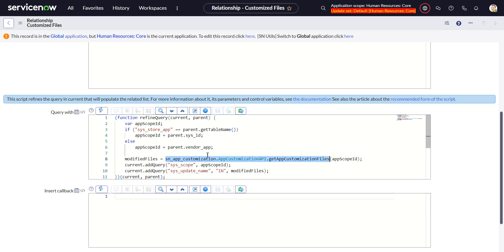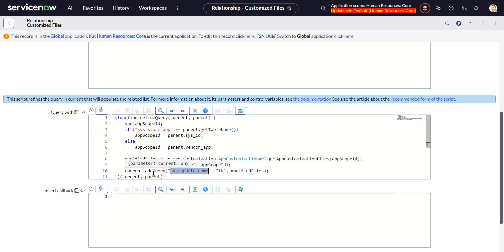So I think this is a Java class because I can't find any trace of it anywhere in the script includes. So basically this returns a list of file names that have been modified.